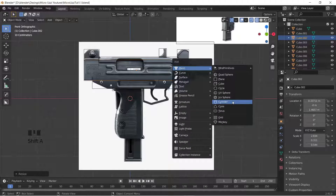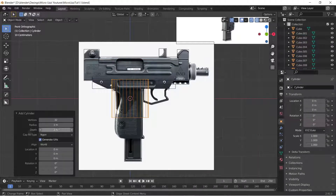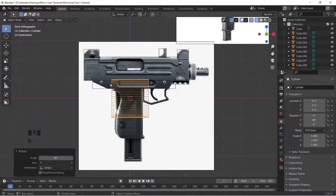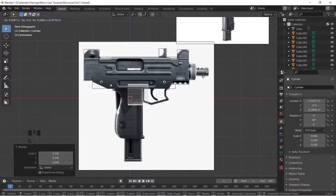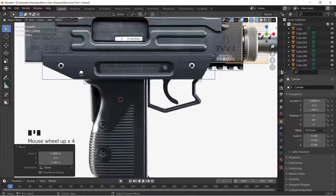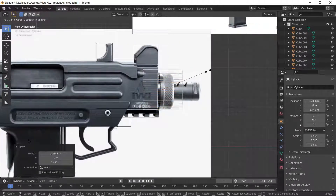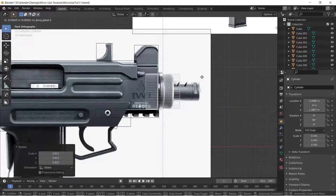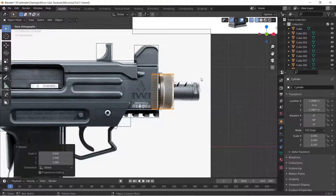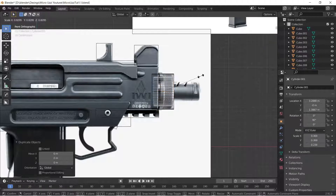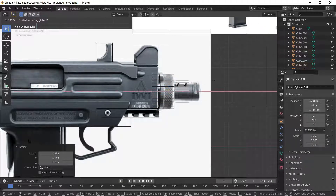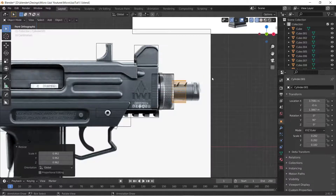Let's add a cylinder. Before we do anything, add cylinder and go down to increase the vertex count to 64. Rotate on the Y-axis 90 degrees, scale it down, grab that, pop it there, and scale it down again. Grab Z, scale in X, duplicate it, scale it down again, grab in X, move that one there, slightly down, scale in X again. Perfect.